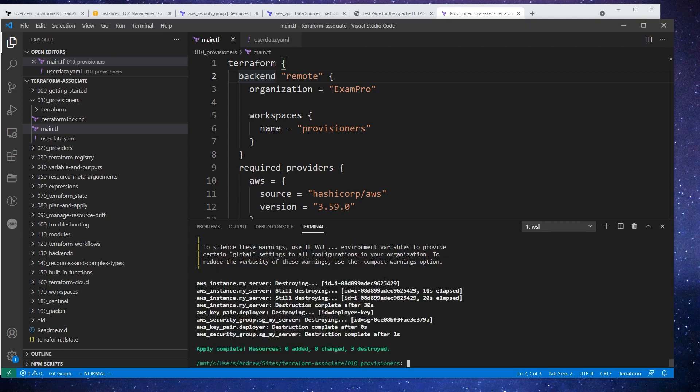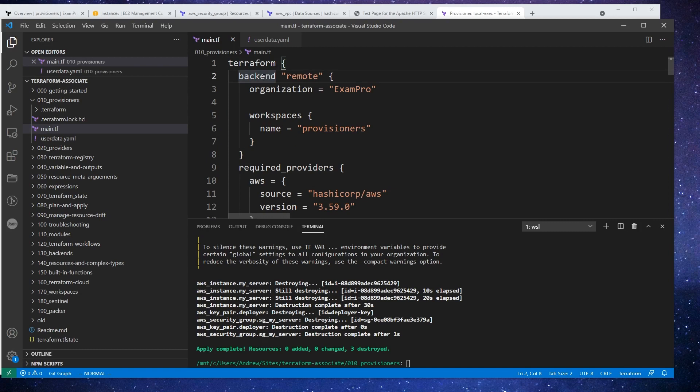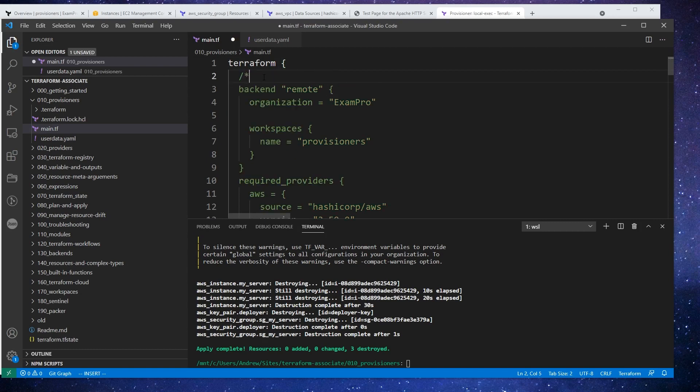Alright, so our resources or server is destroyed. So what I'm going to do is go here and comment out the remote backend for the time being.